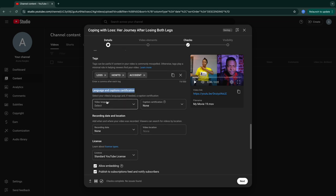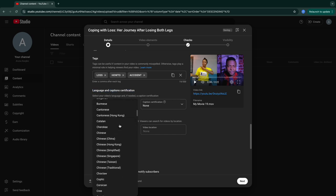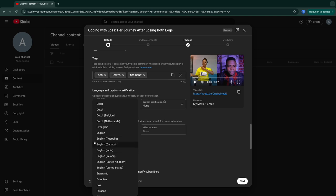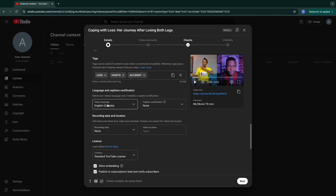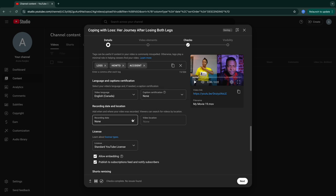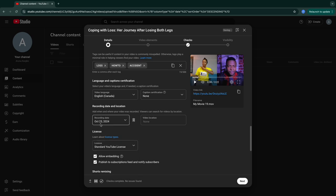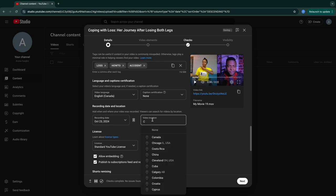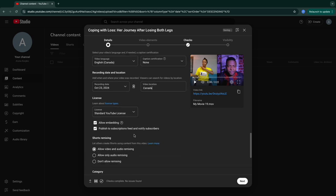After that you have language and caption certification — select your video's language and caption certification. For me I'll go with English because that's the language I'm using. You can use whatever language you want your videos to be in. For the recording date, I recorded my video on October 23rd — put that in. And for location I normally put Canada.